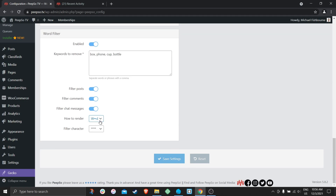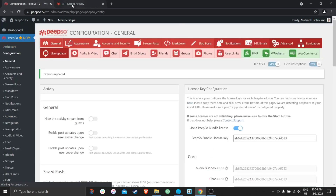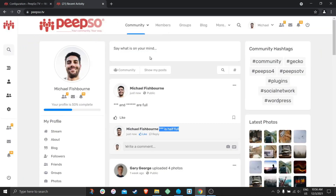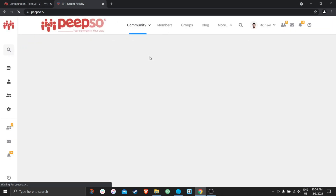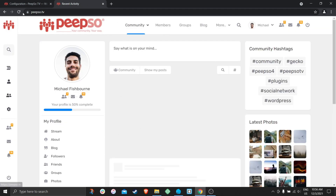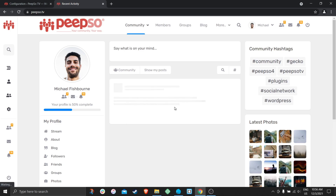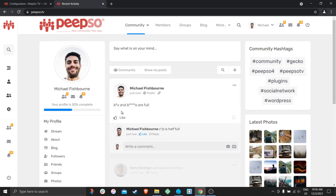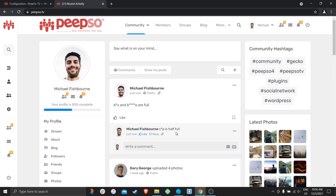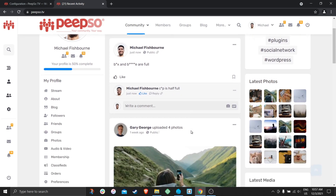Let's change it back to word, first letter and the last letter. Refresh the page. And that's it.